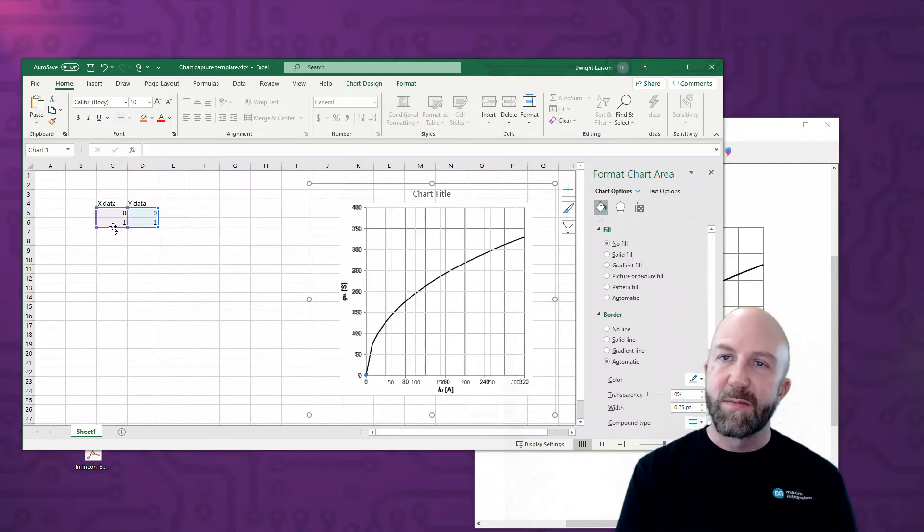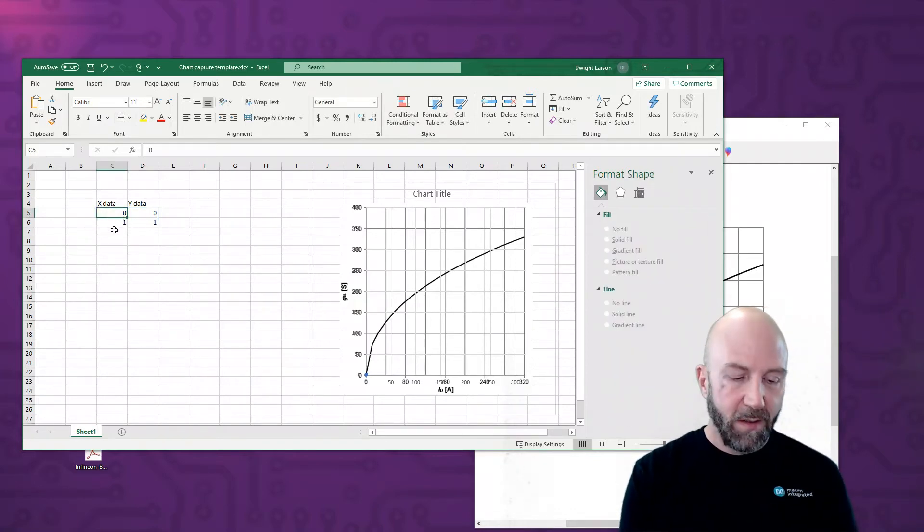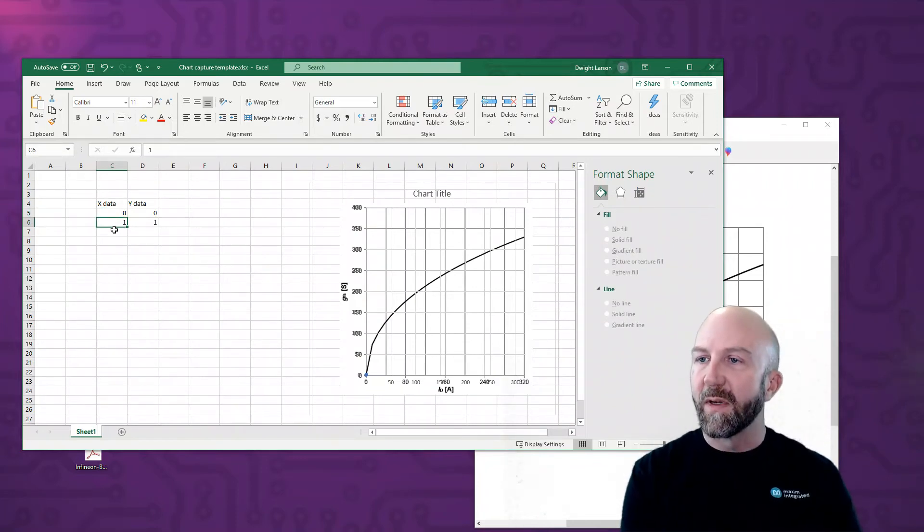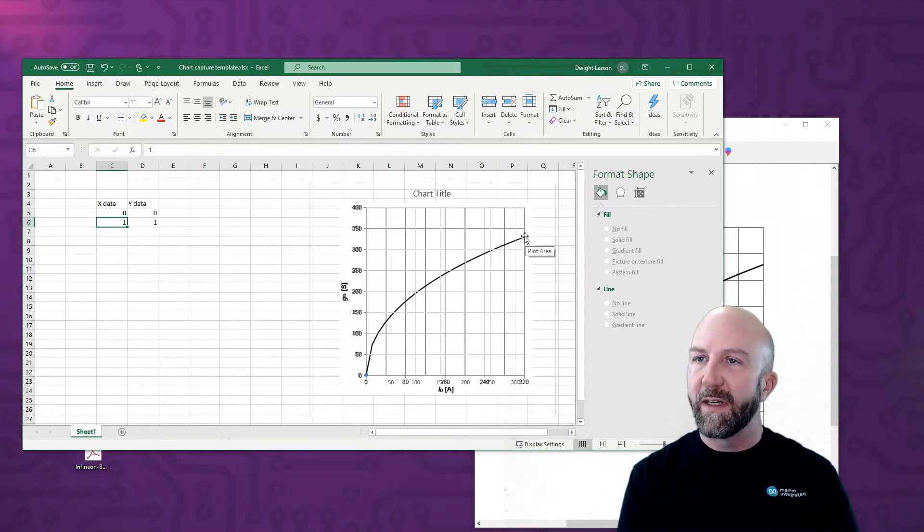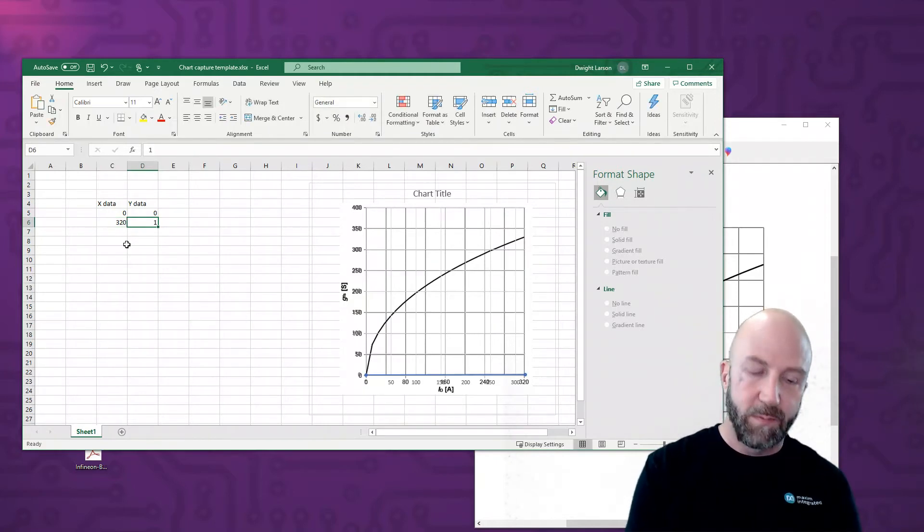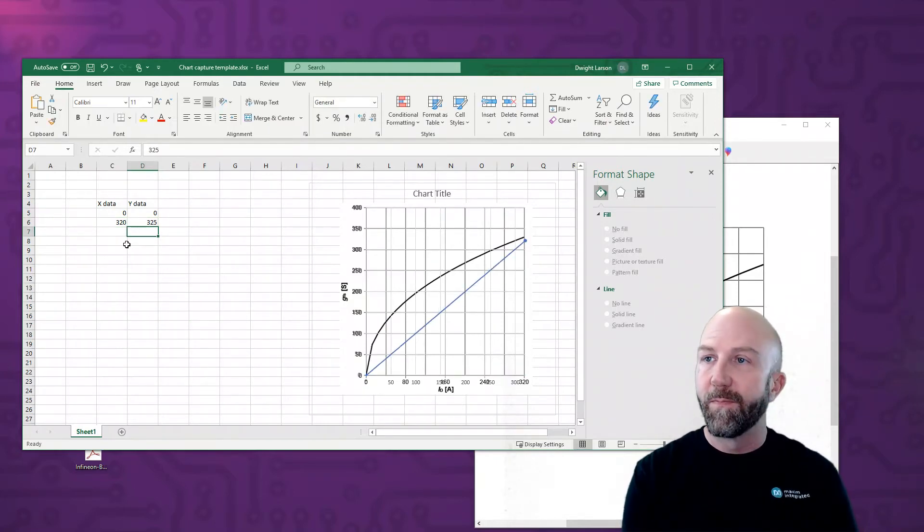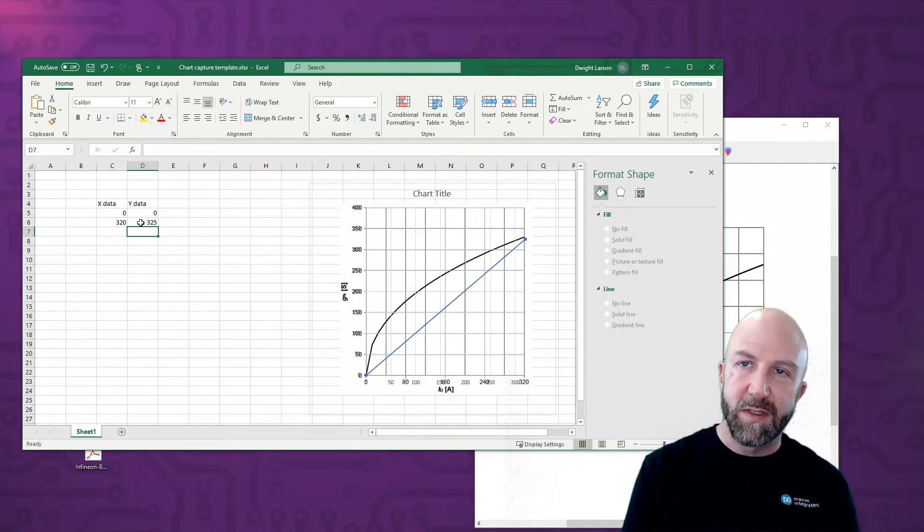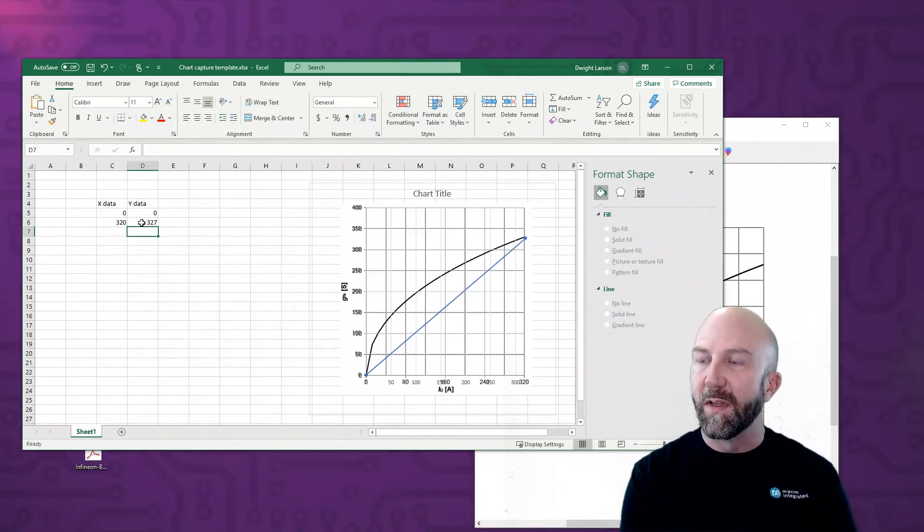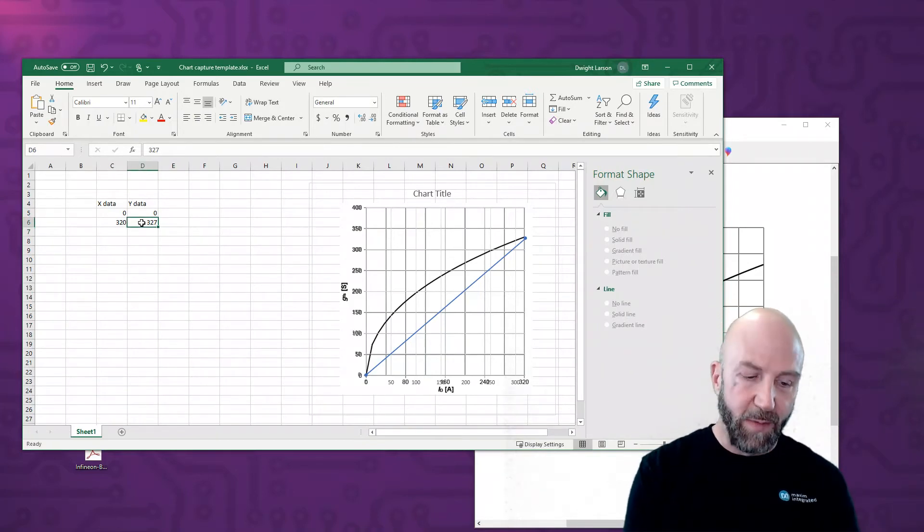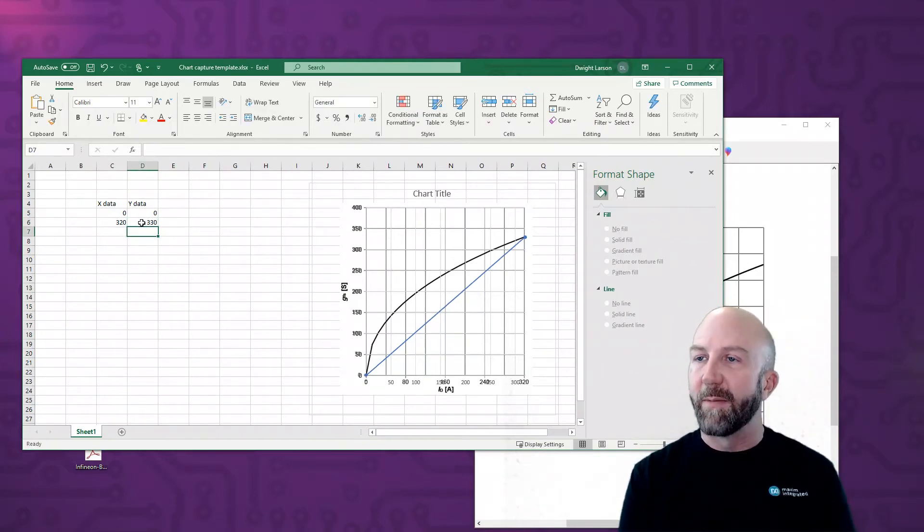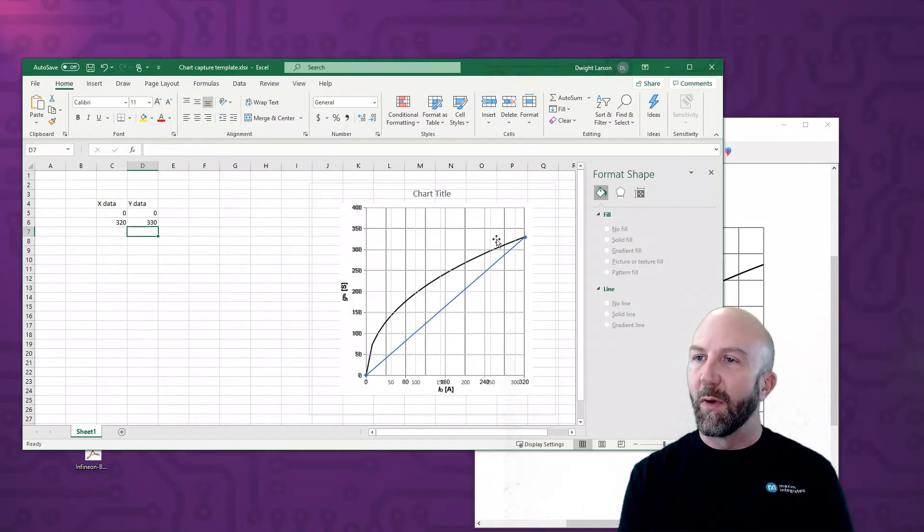Now at this point, we can actually start filling in the data that we want to capture. So for instance, let's make the...we can see that there's a point here on this plot of x equals 320 and y equals 325. So we'll put that in as a starting point. And you can see it's pretty close. Now what we want to do is basically tweak this to get the values where they should be, matching them up with the plot that we're trying to copy. So now you can see I've got the two endpoints in there.